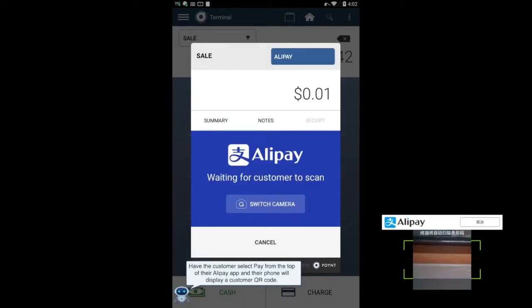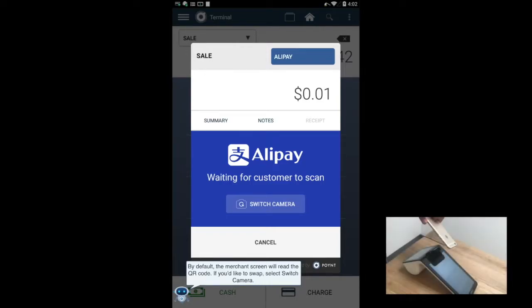Have the customer select pay from the top of their Alipay app, and their phone will display a customer QR code. By default, the merchant screen will read the QR code.